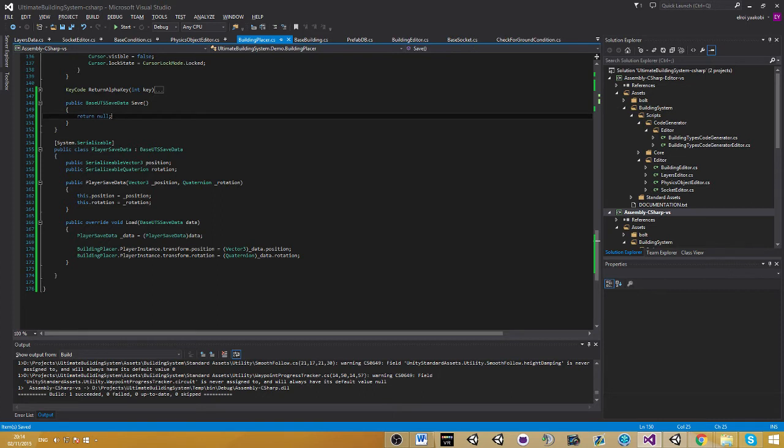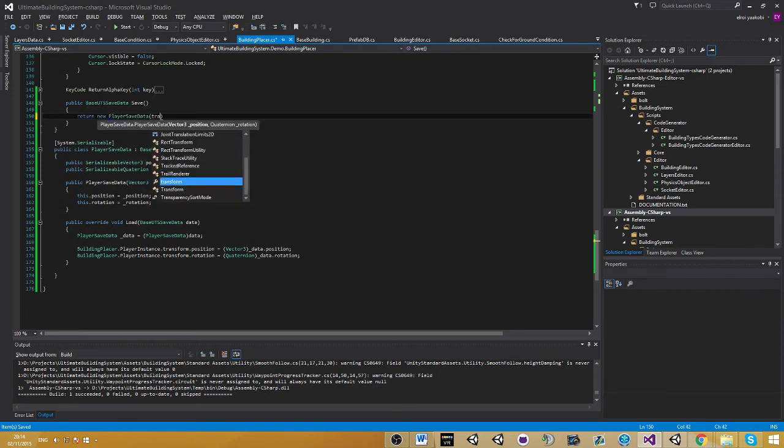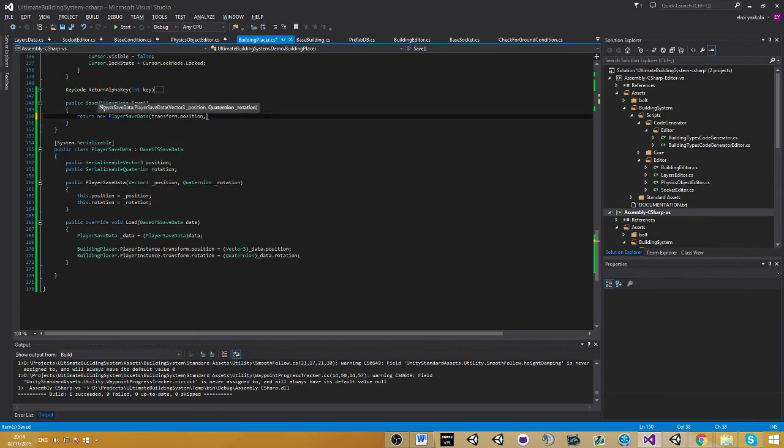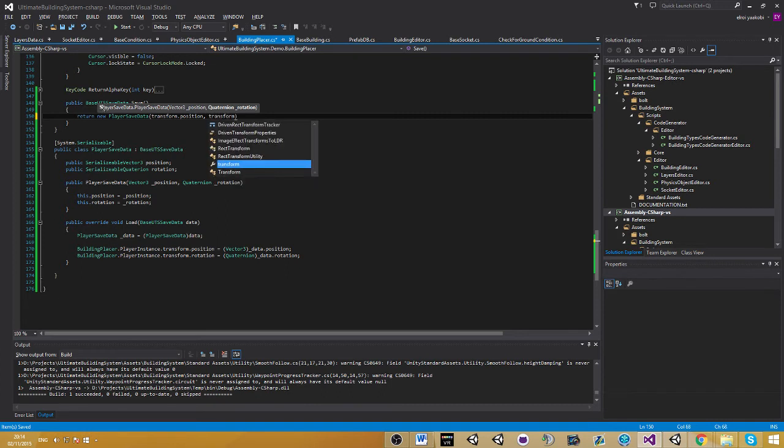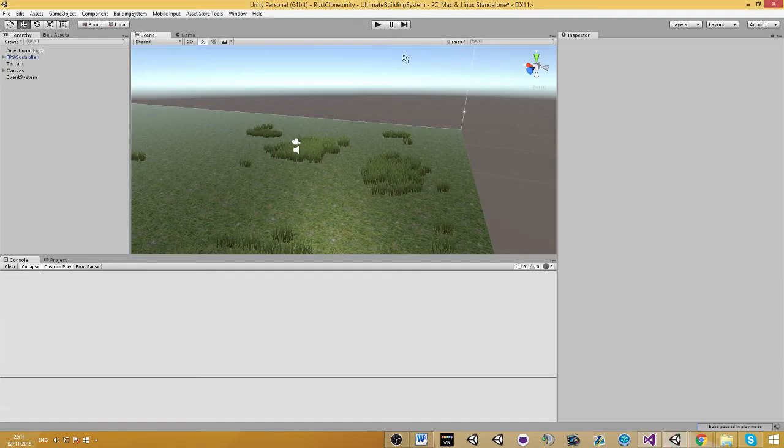On the save, just return a new player save data with the position and rotation. That's it. Let's go to the game now.